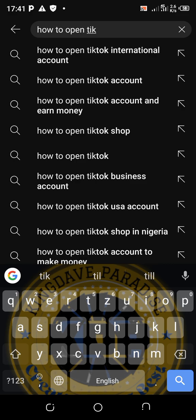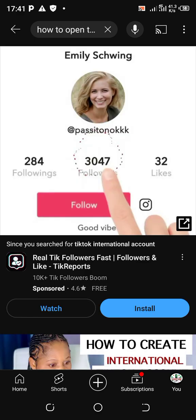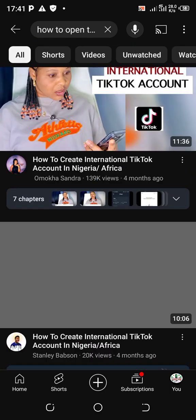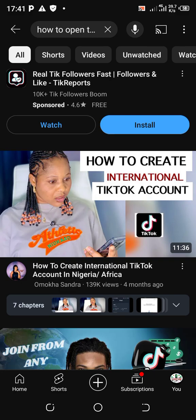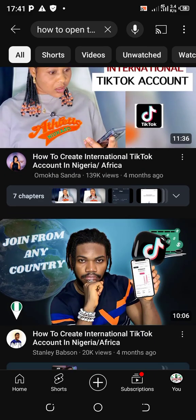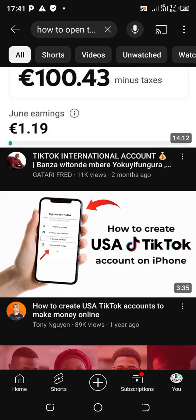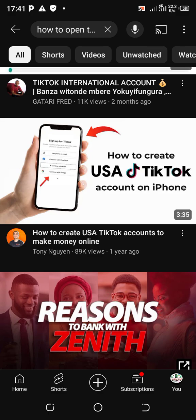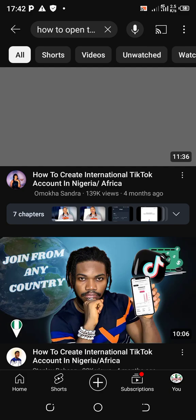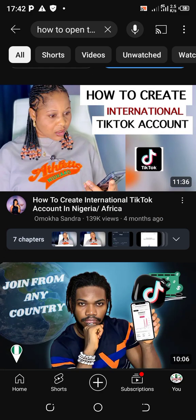TikTok international account. Now you click on it. It's going to open up different videos - you can see how to create an international TikTok account. So it's going to open up different varieties from different people who have created this video. You can see this one: 'how to create US TikTok account on iPhone.' Different varieties - now all you need to do, let's use the first one for instance.